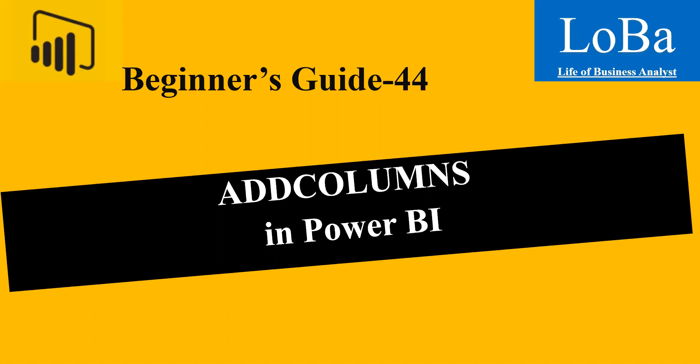As usual, let's go to the documentation page, review the syntax, and then try to implement in Power BI with the help of an example.